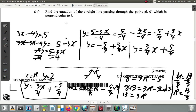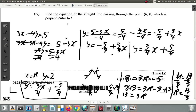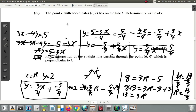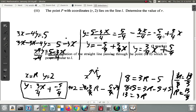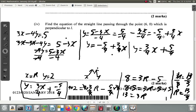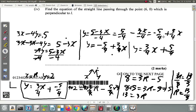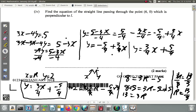Moving on to the next part: find the equation of the straight line which passes through the point (6, 0) and is perpendicular to L.